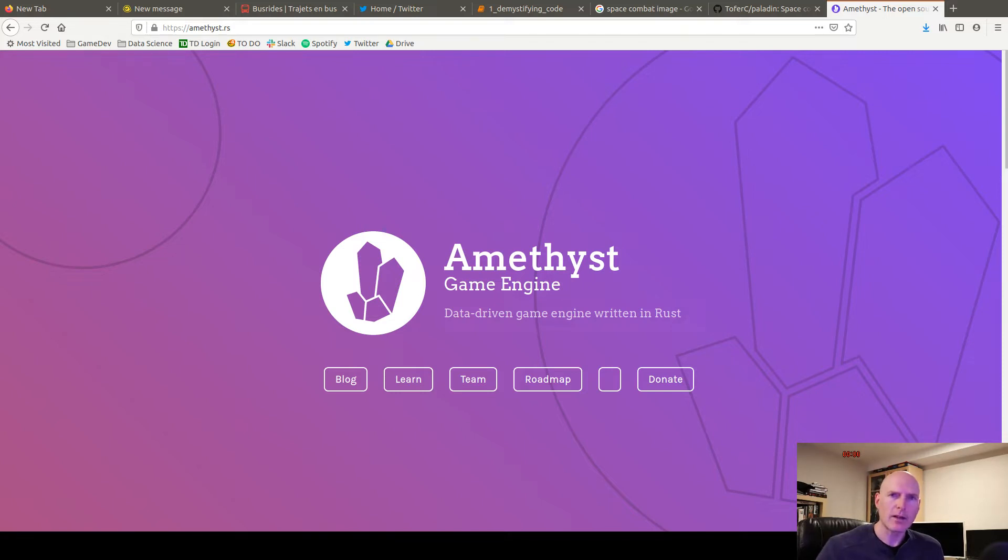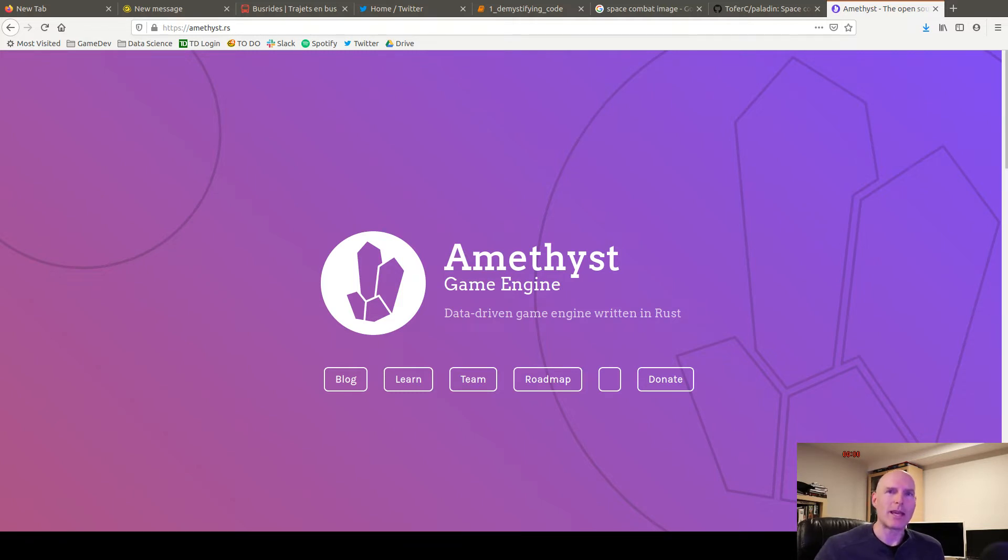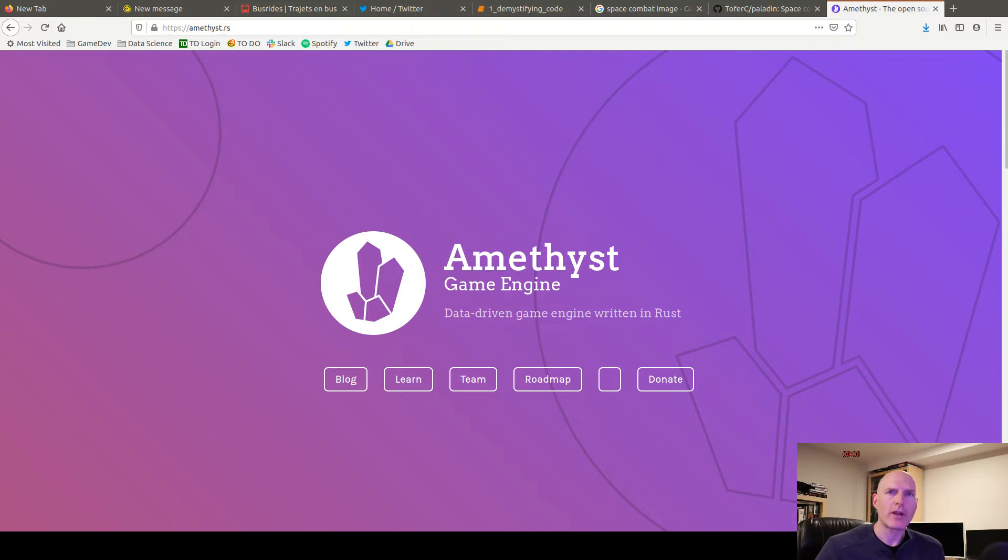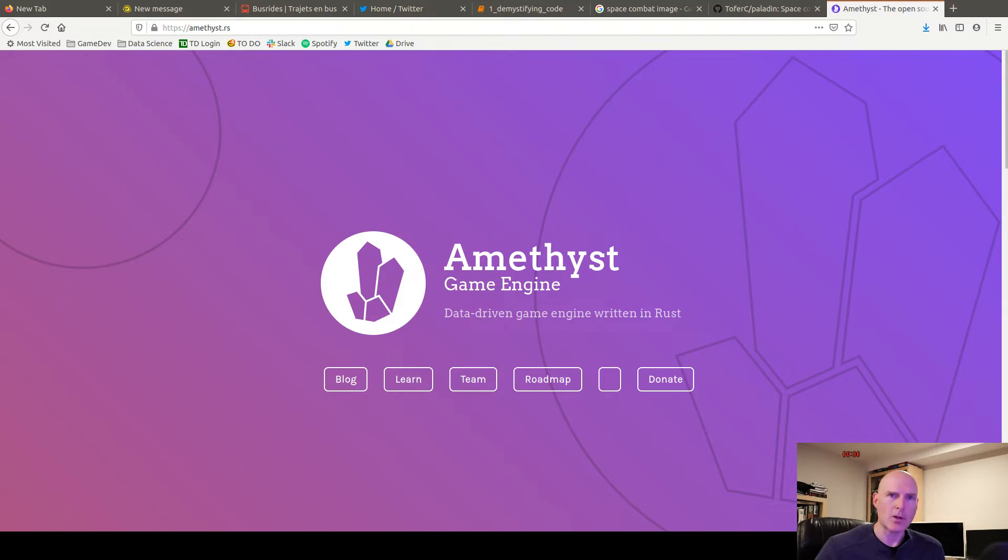I looked at GGEZ, which also seemed quite good, but I settled on Amethyst because of the tagline, data-driven game development. This was new for me, I had never used an entity component system before, and I was very interested in digging into it. So this is a bit of my experience with it, and kind of what I put together in using Rust and Amethyst over the past several months.